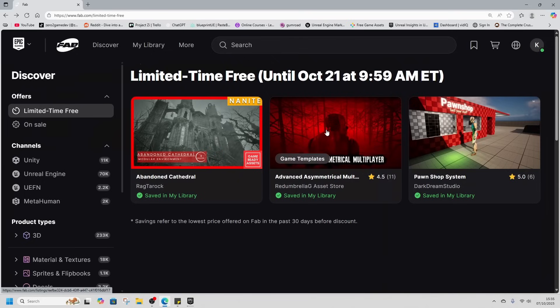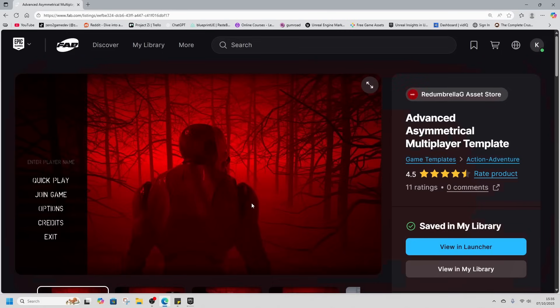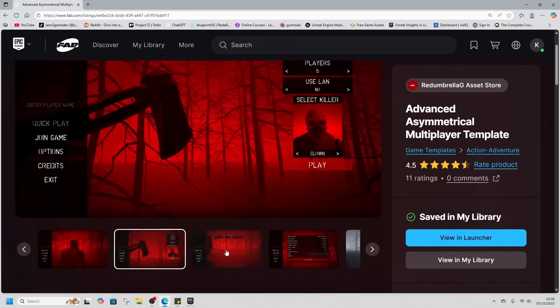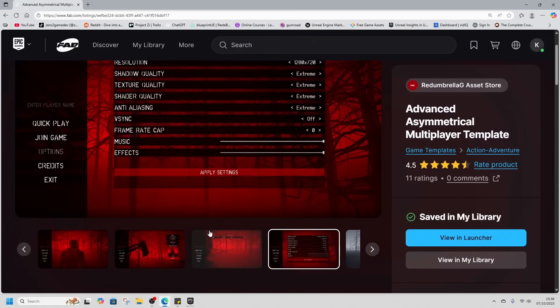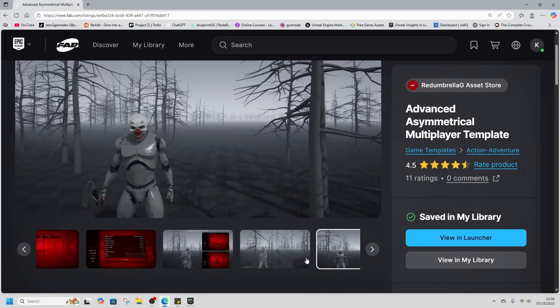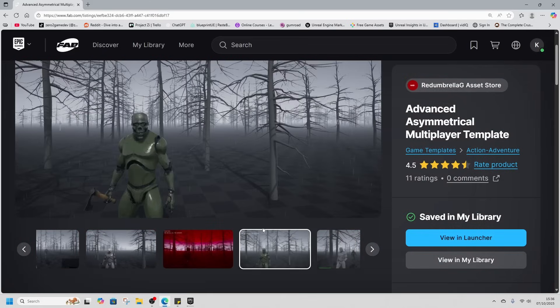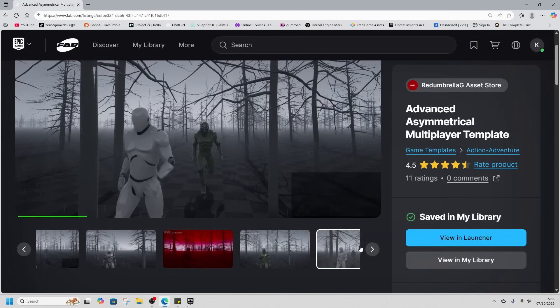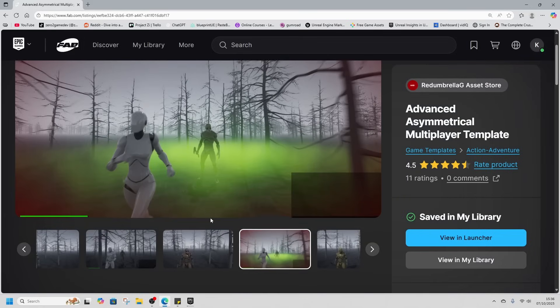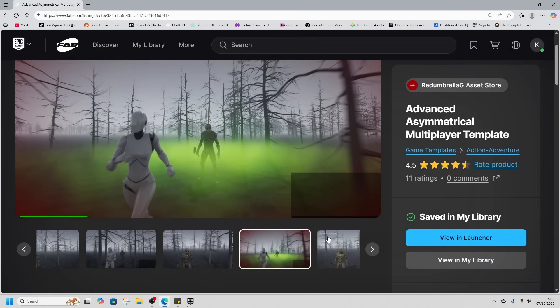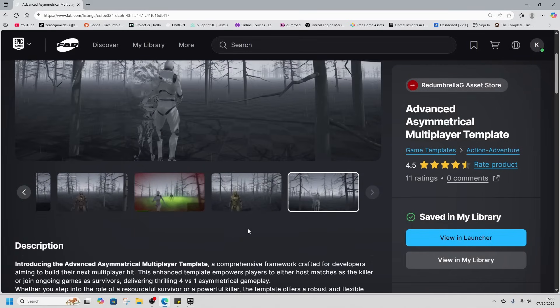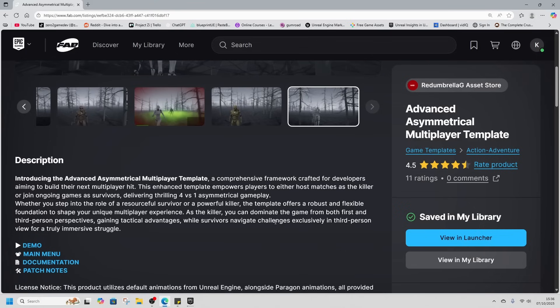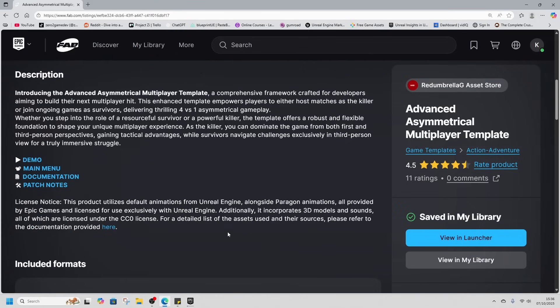Then we've got the Advanced Asymmetrical Multiplayer Template. This looks like a very Dead by Daylight type template. There's a killer you gotta avoid, but this is more of a full game template. I can't wait to combine the Abandoned Cathedral and this into one project. All sorts of things going on in this multiplayer template. Looks really cool.